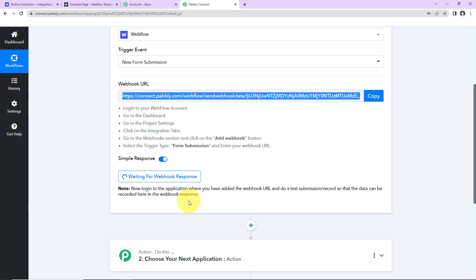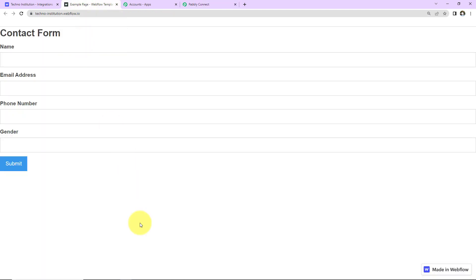Now to check if Pabbly Connect and Webflow have been integrated, we are going to do this test submission. So here I already have opened the form and now here I'm going to fill up this form.